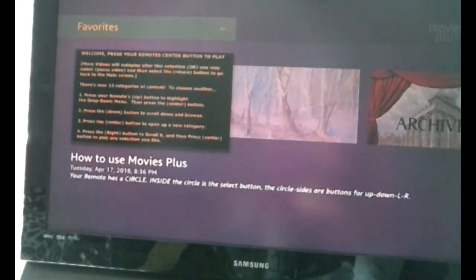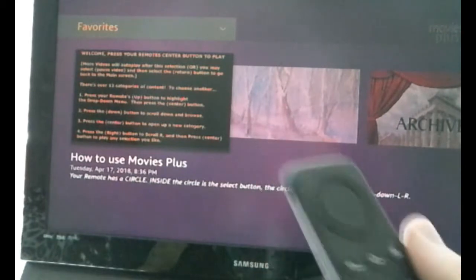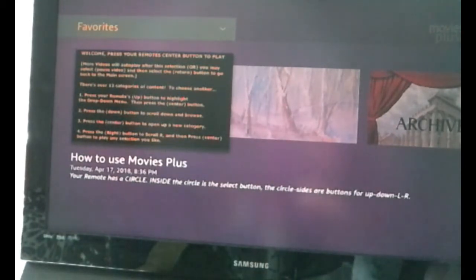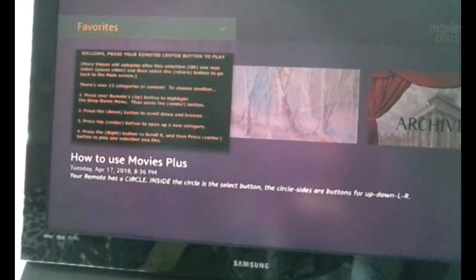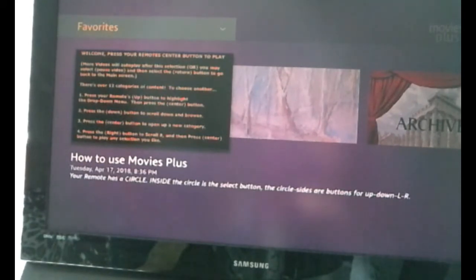If you have a fast internet connection, that will open up just that fast. If you have a slightly slower connection, you're going to see a spinning loading indicator, and then eventually it will open up. This is the first screen. Right now I have Favorites at the very top, and the first video is ready to play.